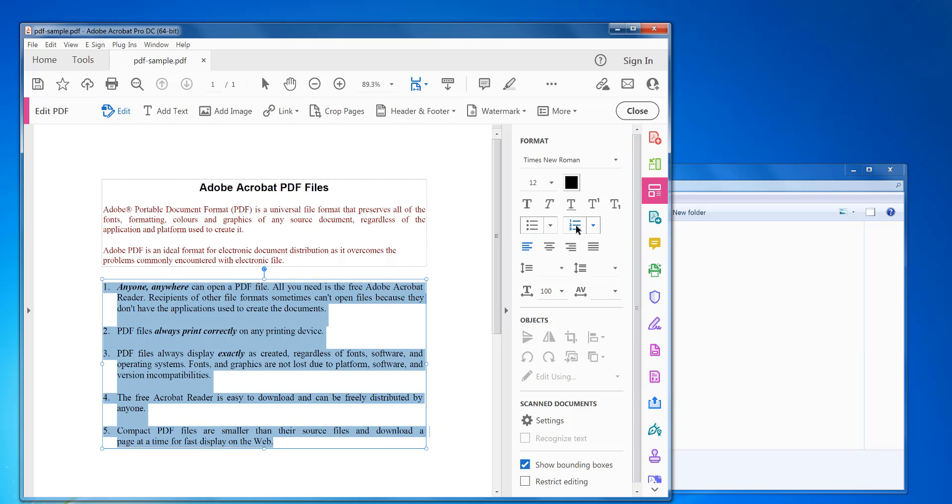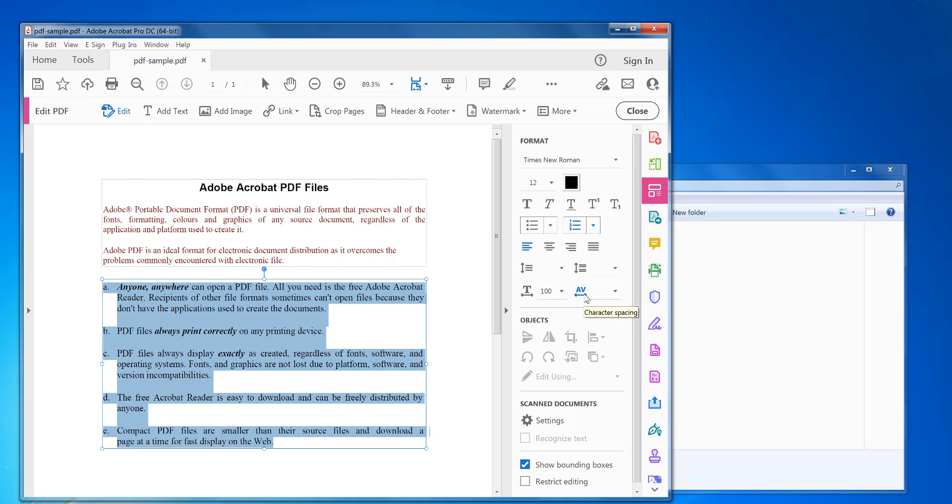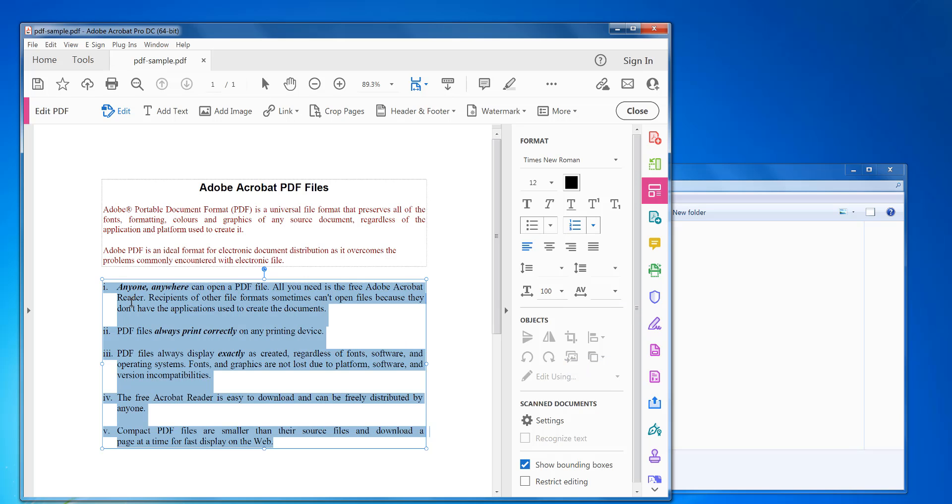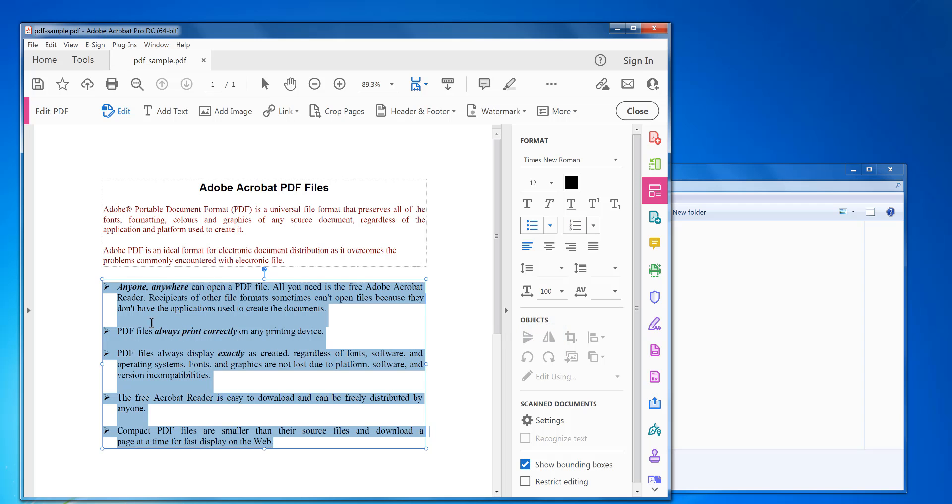So just click on it like that. You can do 1, 2, 3, 4, 5. But you can also do other things as well. You can do like A, B, C, D, E. And you can do Roman numerals as well for each one. Here you can also do different types of bullet points. So you can do like arrows for each one if you want to as well.